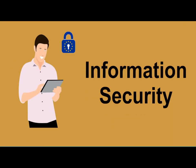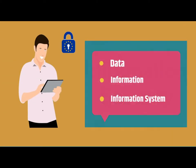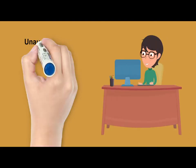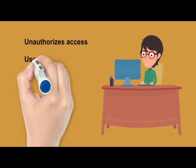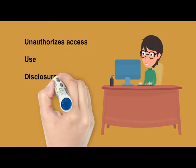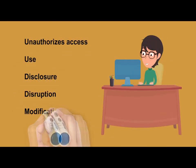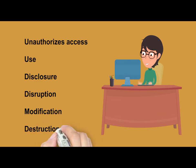Information security means protecting data, information and information systems from unauthorized access, use, disclosure, disruption, modification or destruction.